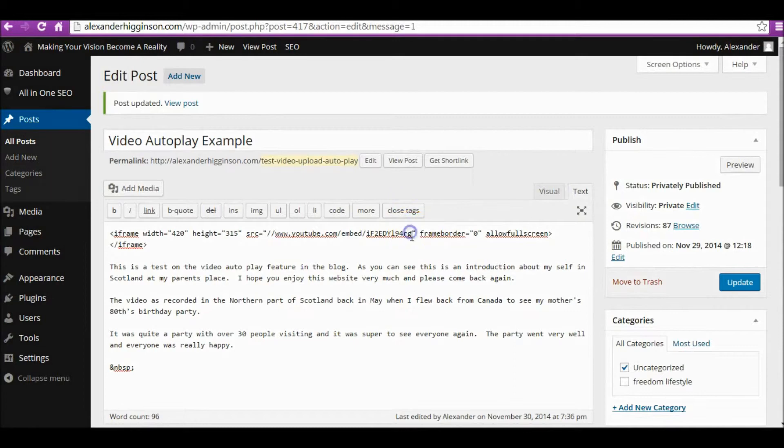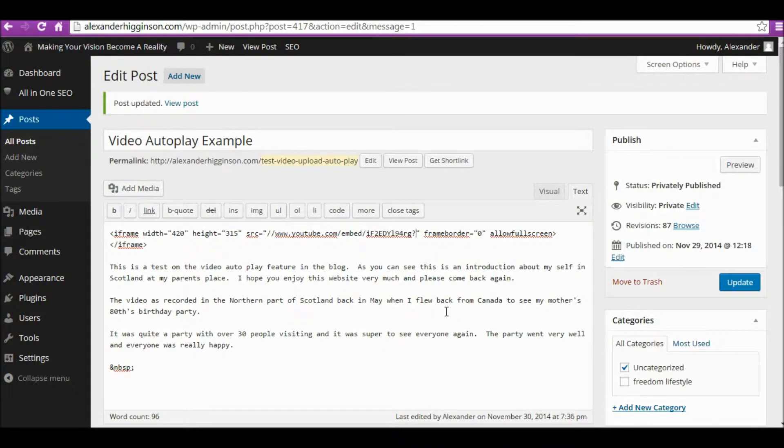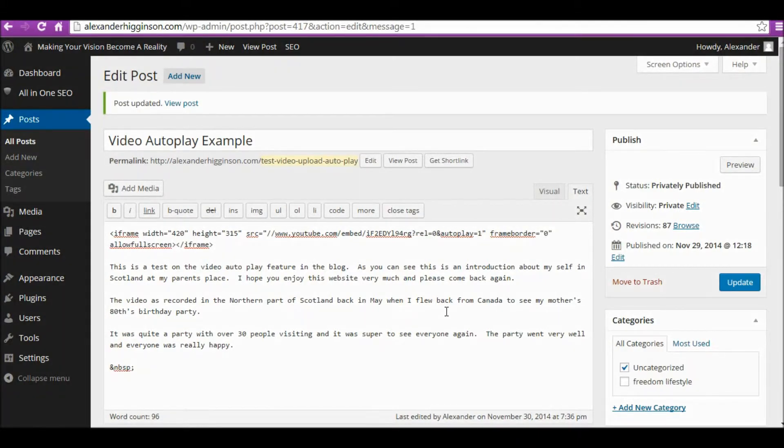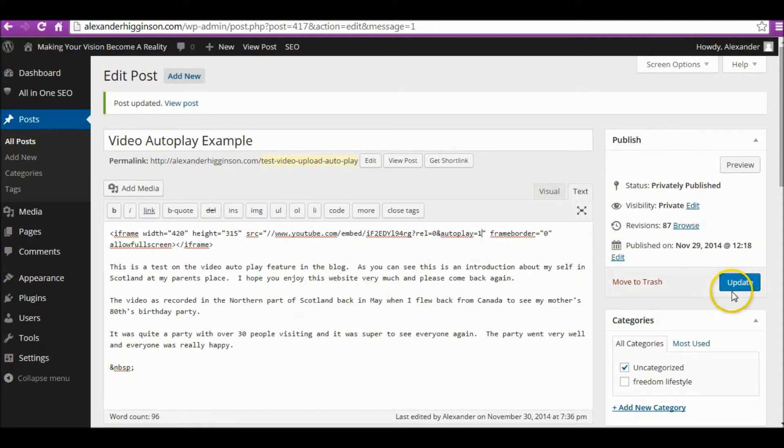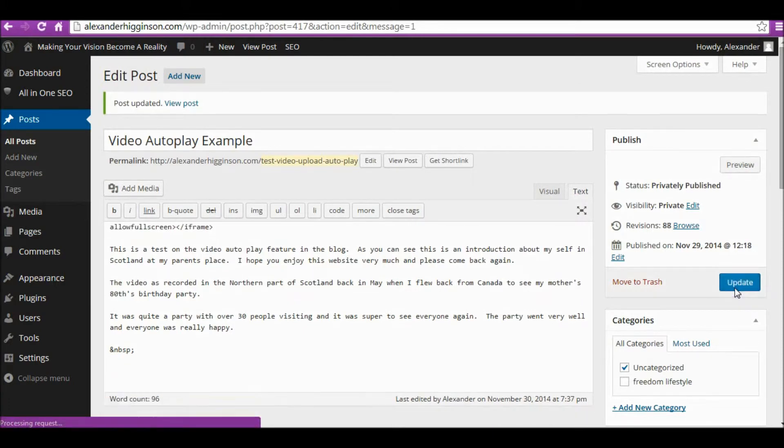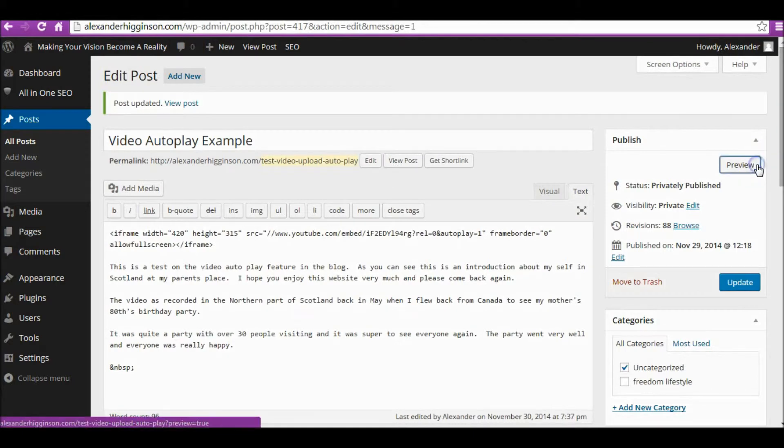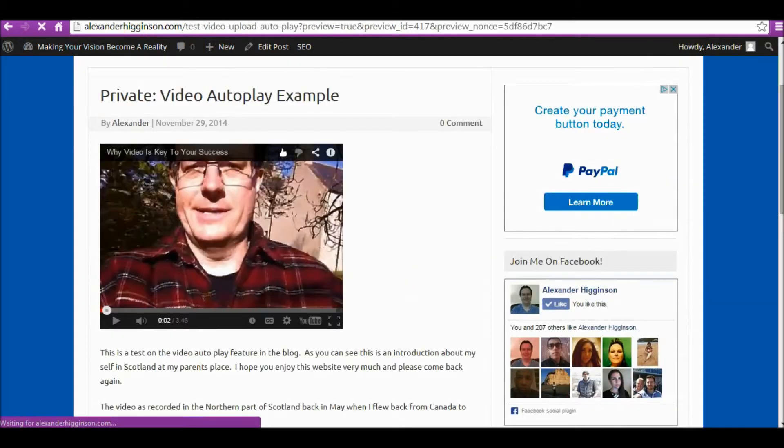Right in here, like that. The code I'm going to put in right now, you can copy this—it'll be in the description of the video. Copy that and put it where I've got the cursor. That will force it to autoplay every time the page gets loaded. Let's update that and preview it to see what happens.